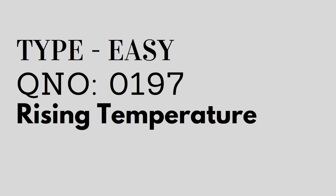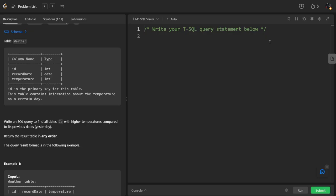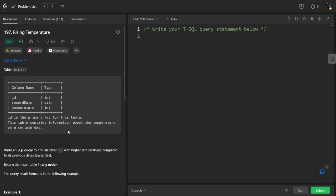Hi everyone, welcome to my channel where we solve LeetCode SQL questions. Today's question is an easy question, number 197 Rising Temperature. Let's see the question. This question is also asked in Amazon, Adobe, and also in Bloomberg.